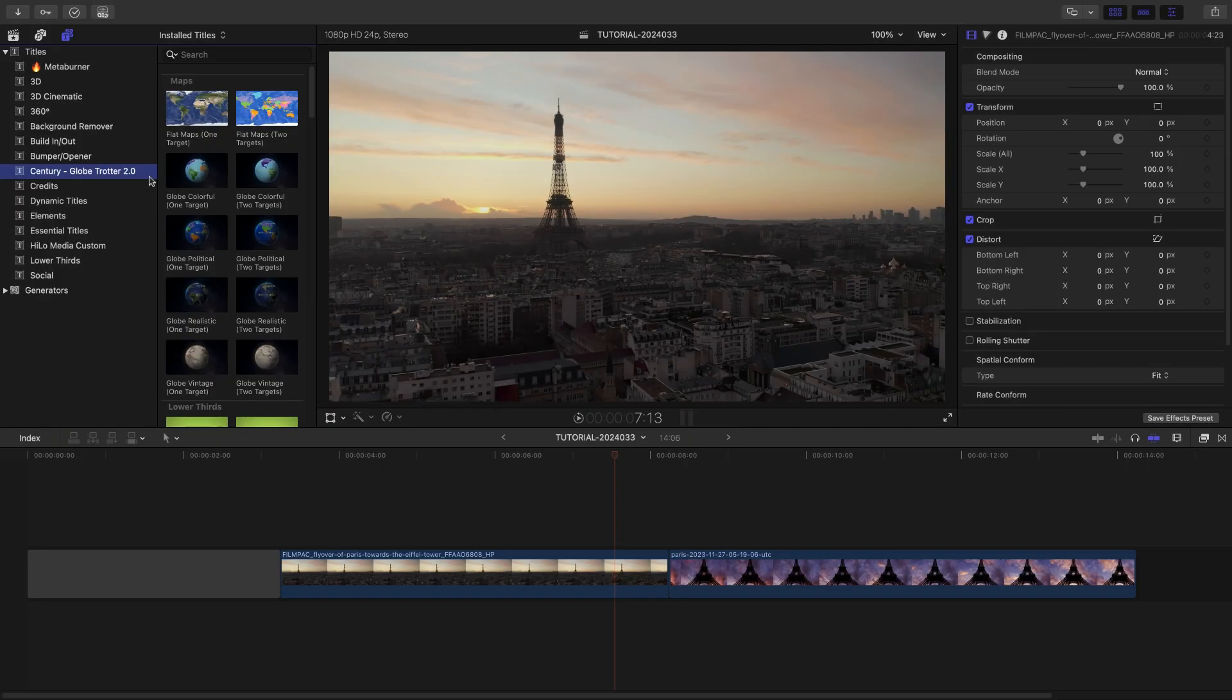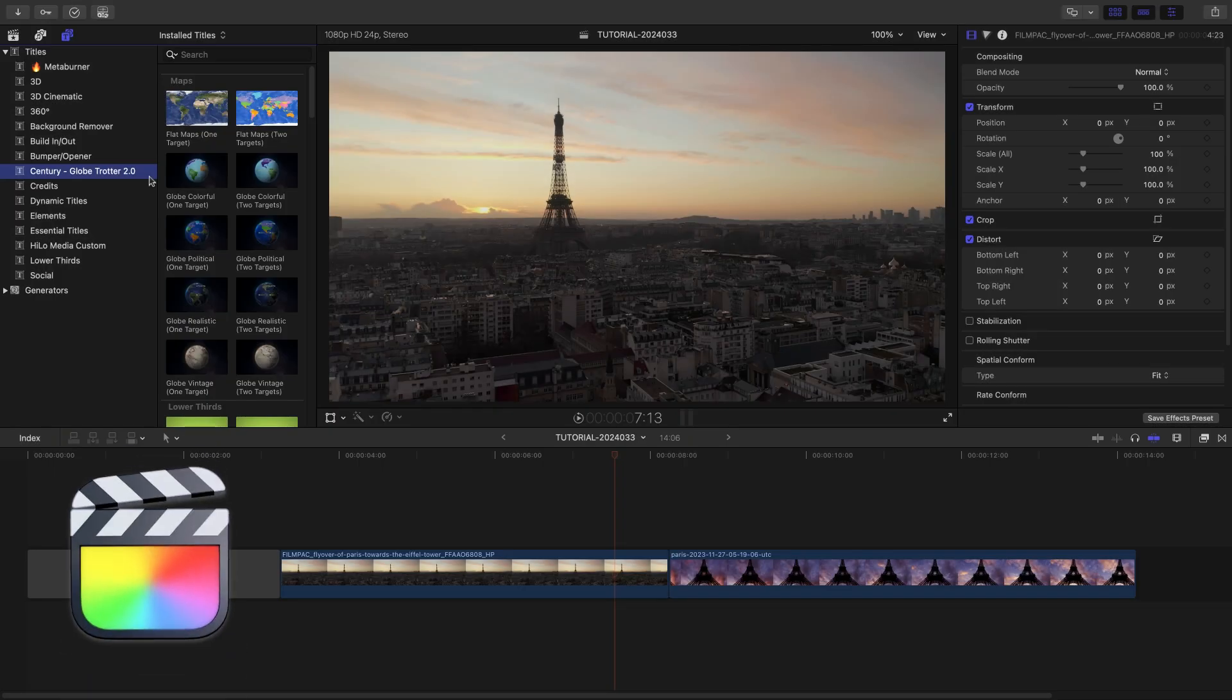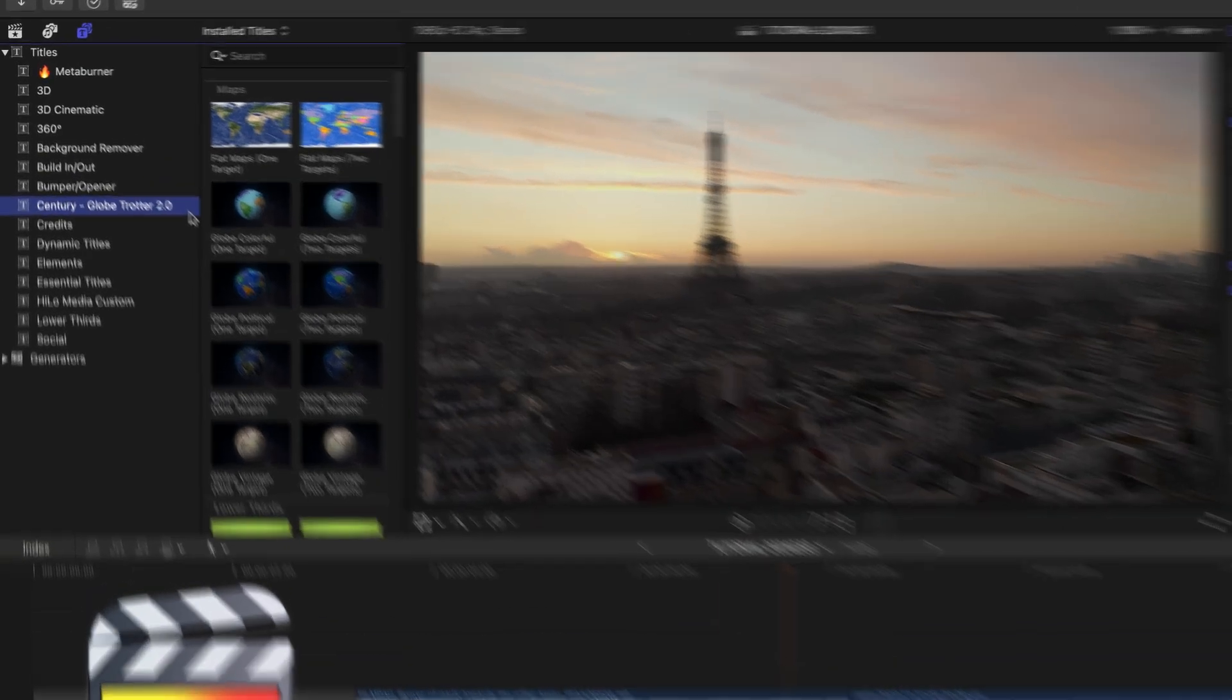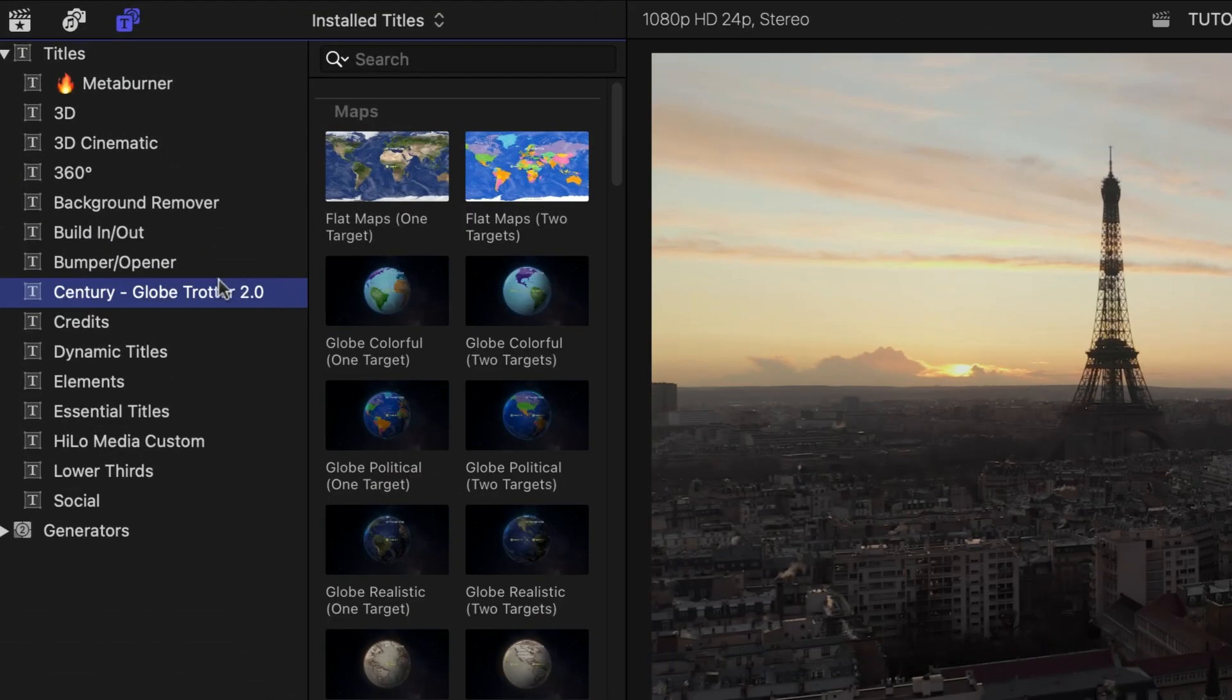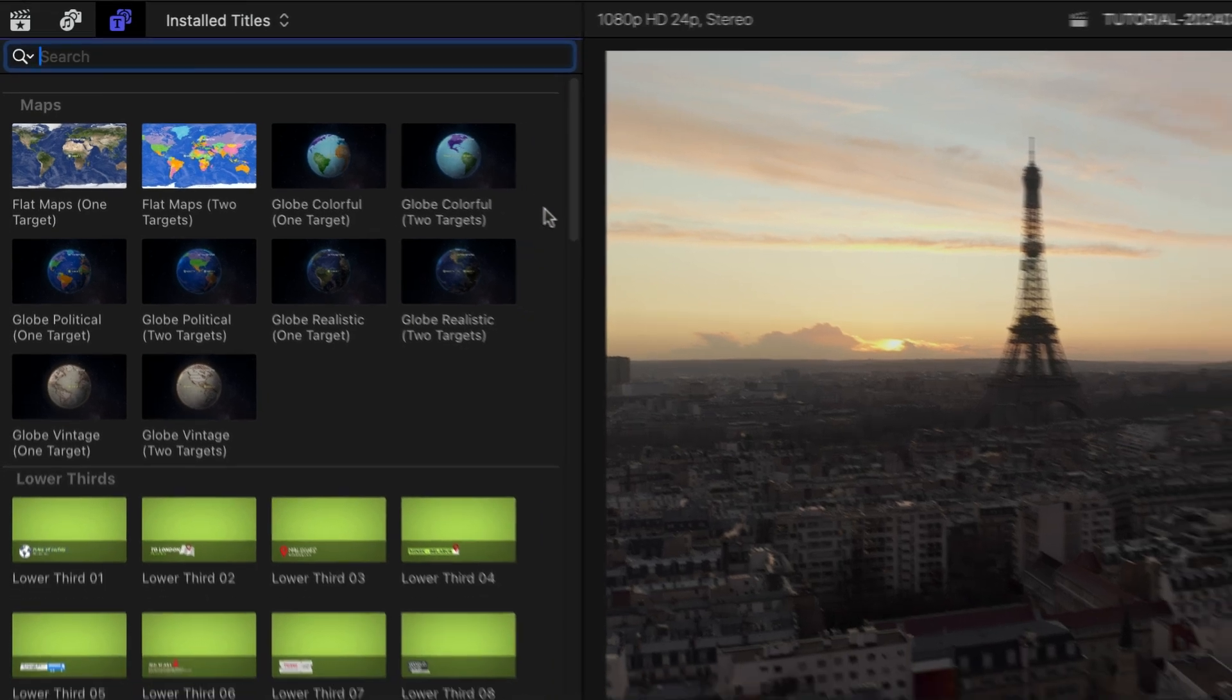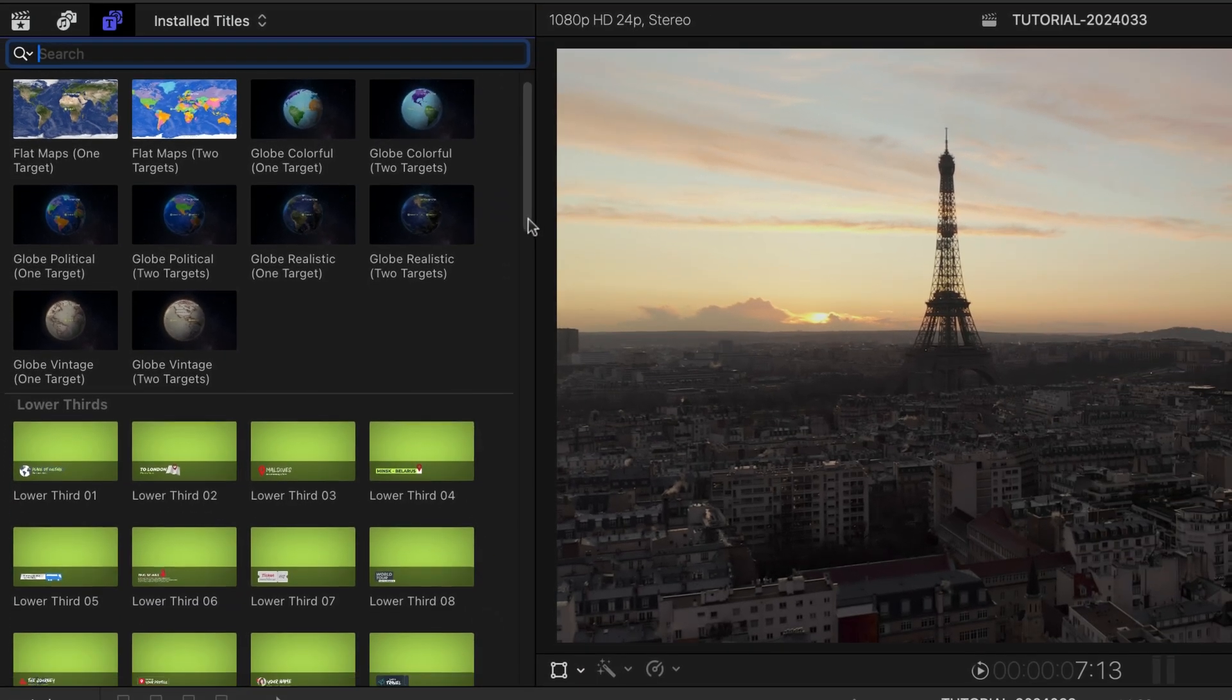This product was created exclusively for Final Cut Pro. You can find it in the titles browser under Century Globetrotter. Everything you need for a travel-themed video is here.